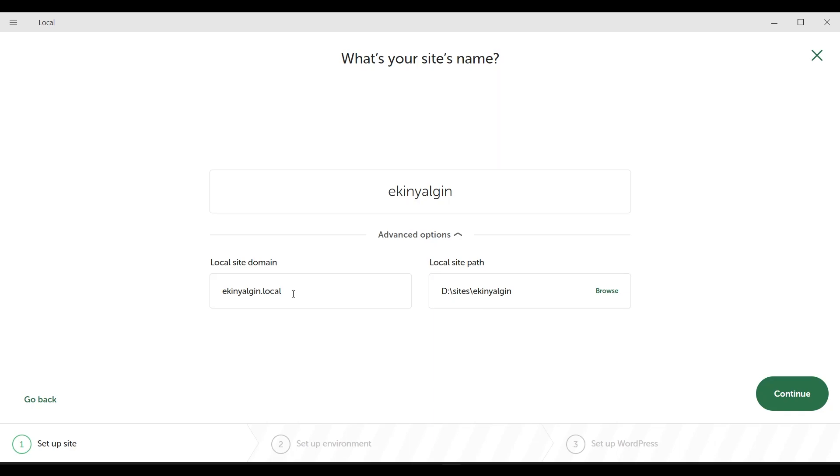You can only access ikinyalgun.local when you type it on your own computer. Someone else will not be able to access your website on another computer. You need to have a domain name and a hosting, then you need to install your WordPress site there.